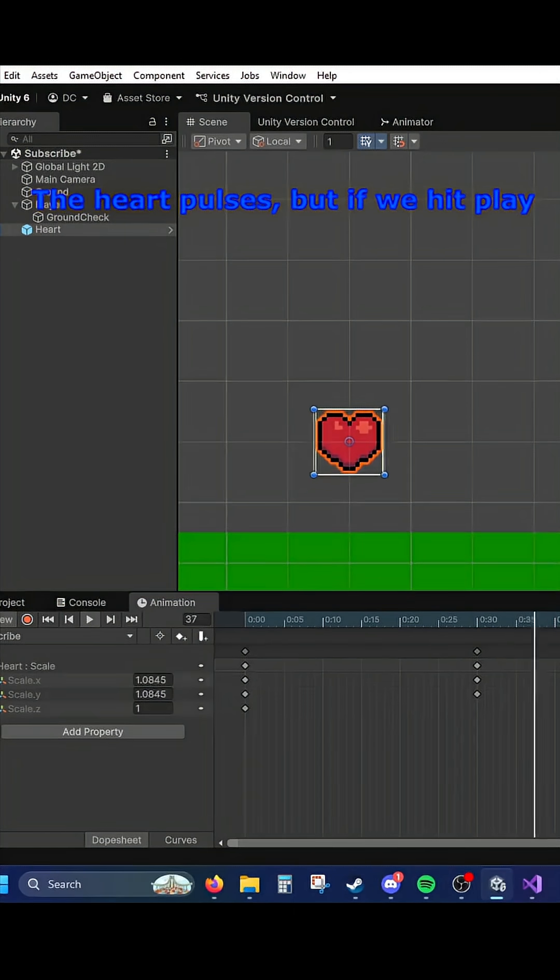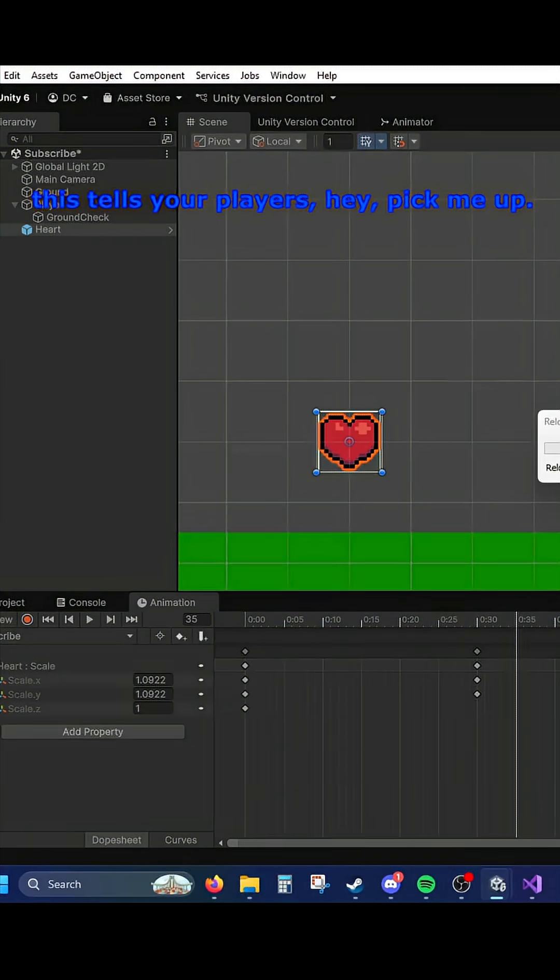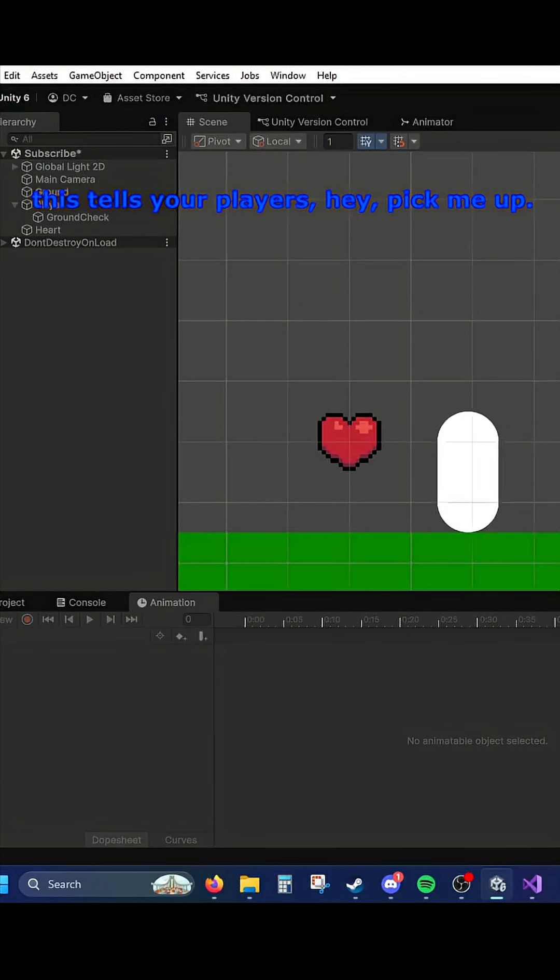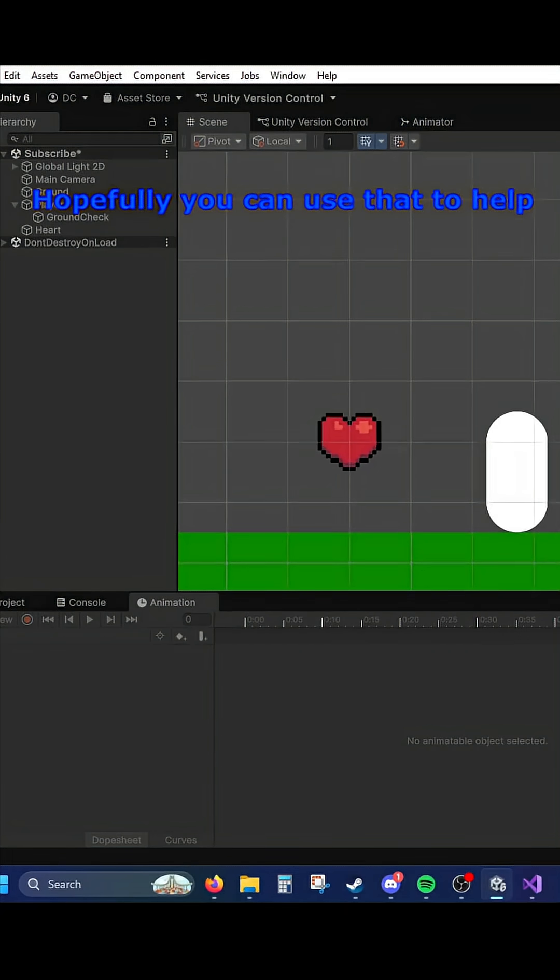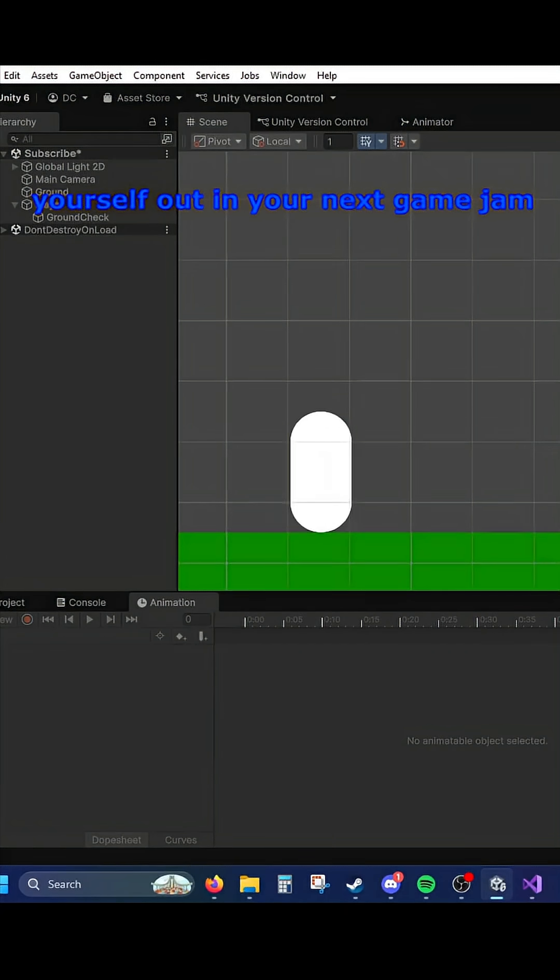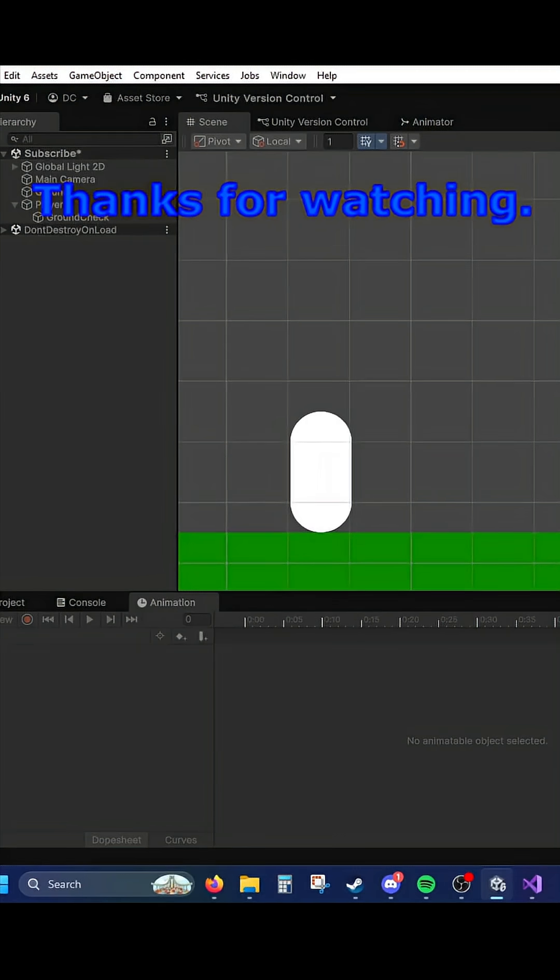And now the heart pulses. If we hit Play, it tells your players, hey, pick me up. Hopefully you can use that to help yourself out in your next game jam and bring a little bit more life into your game. Thanks for watching.